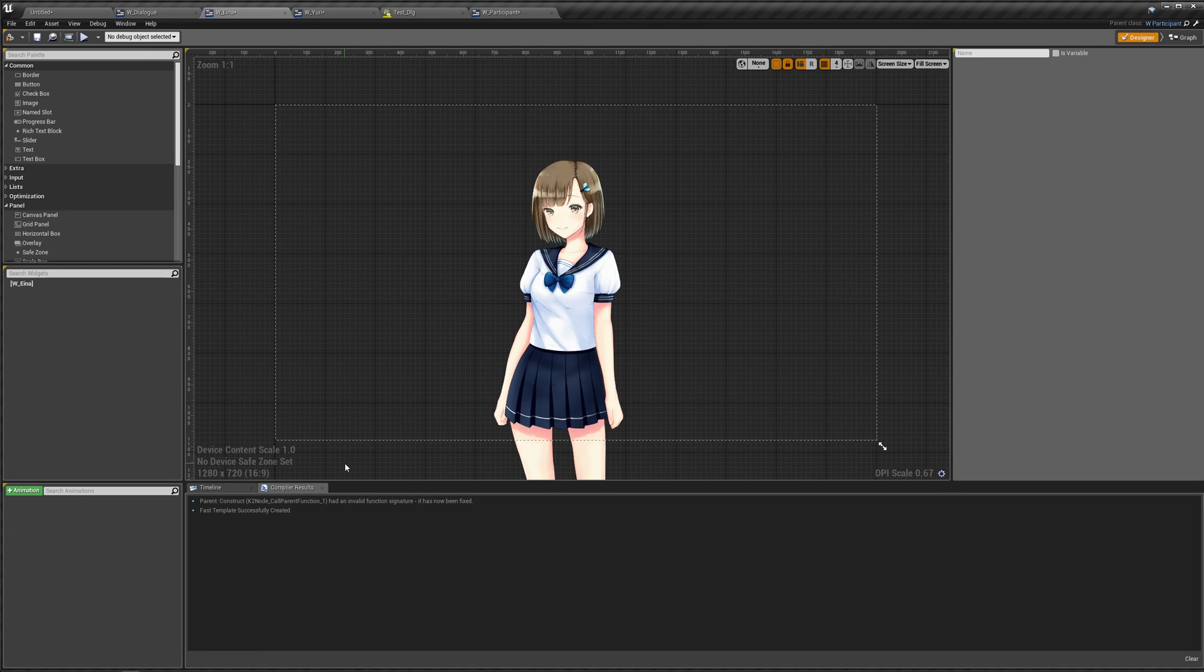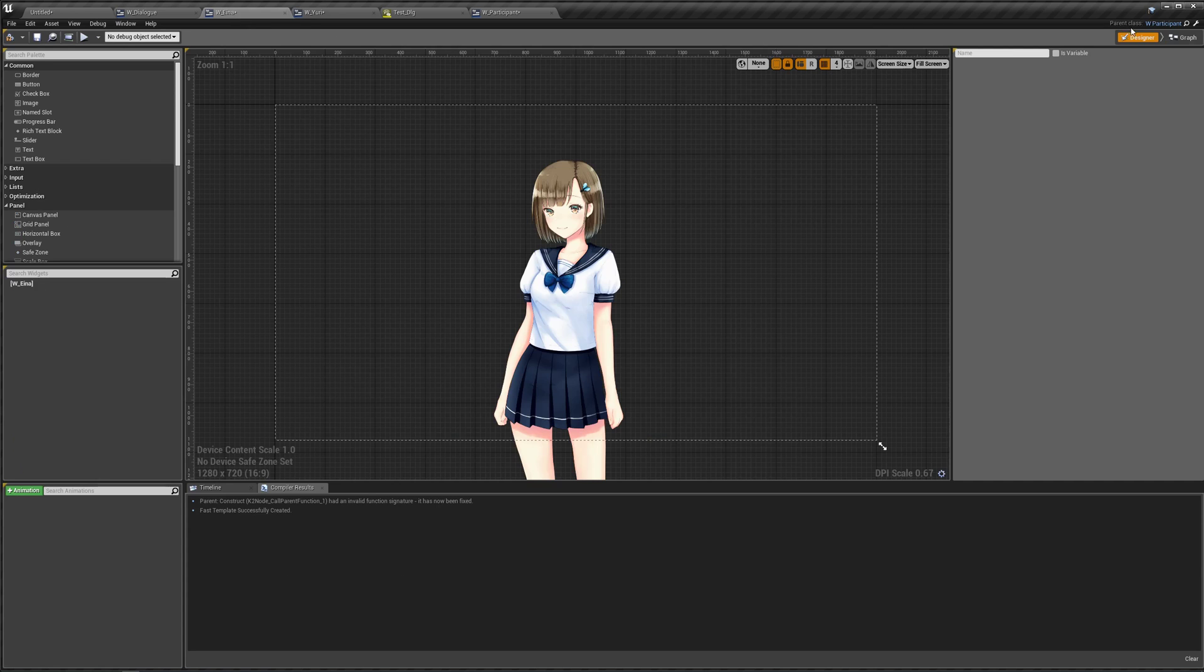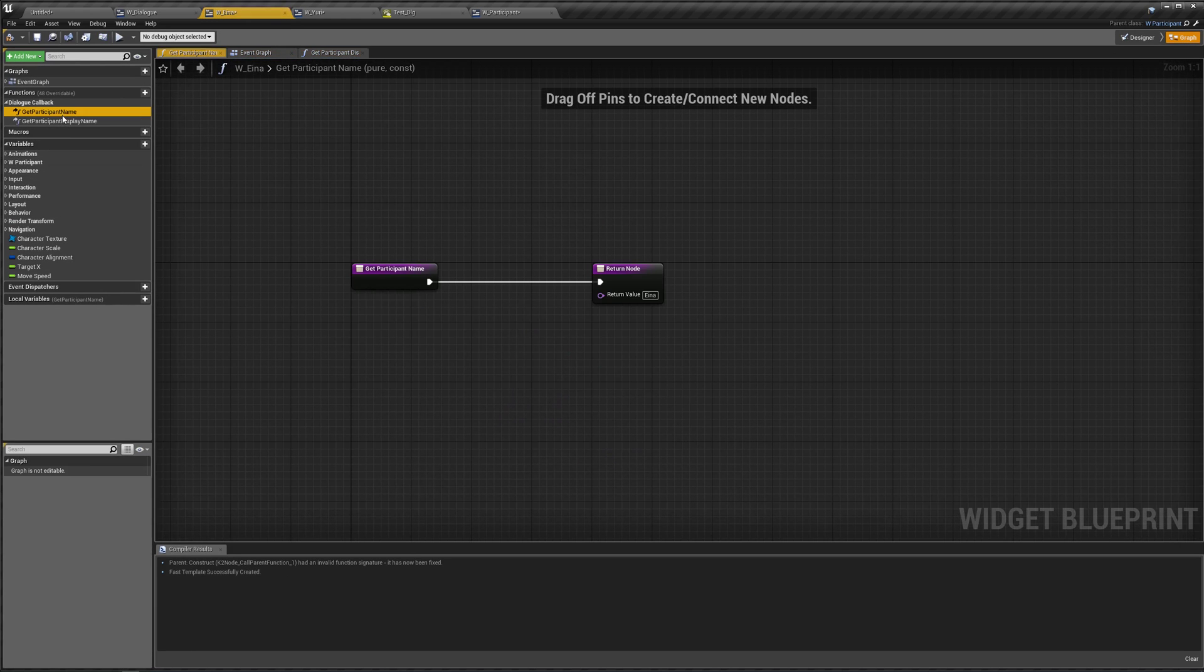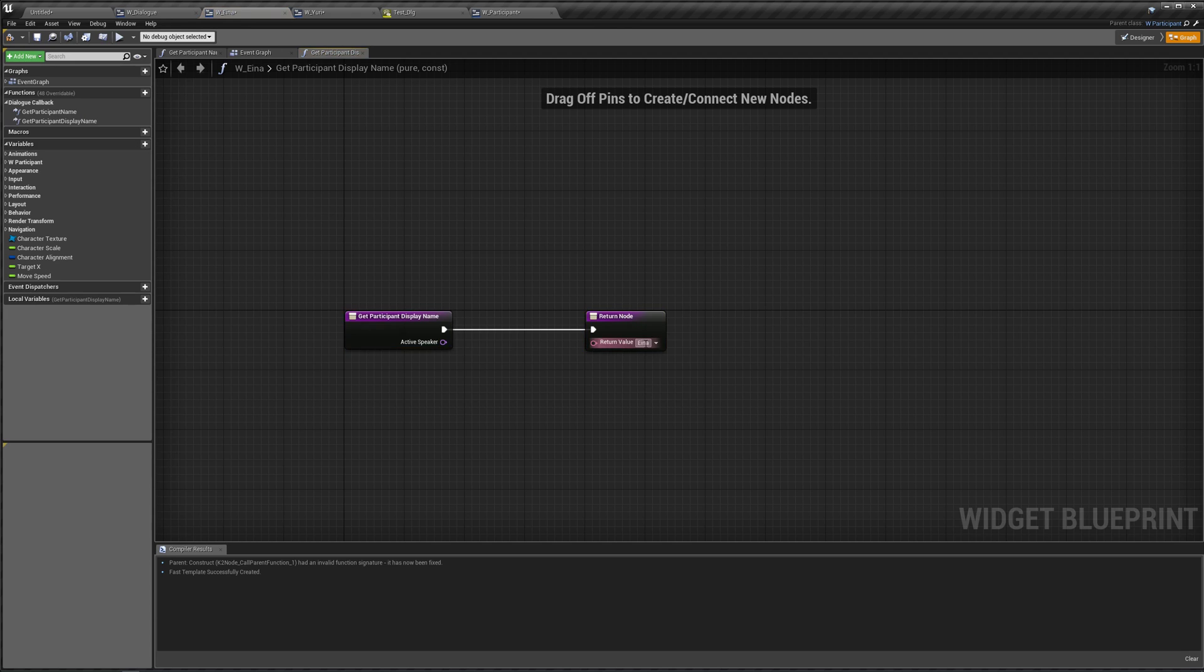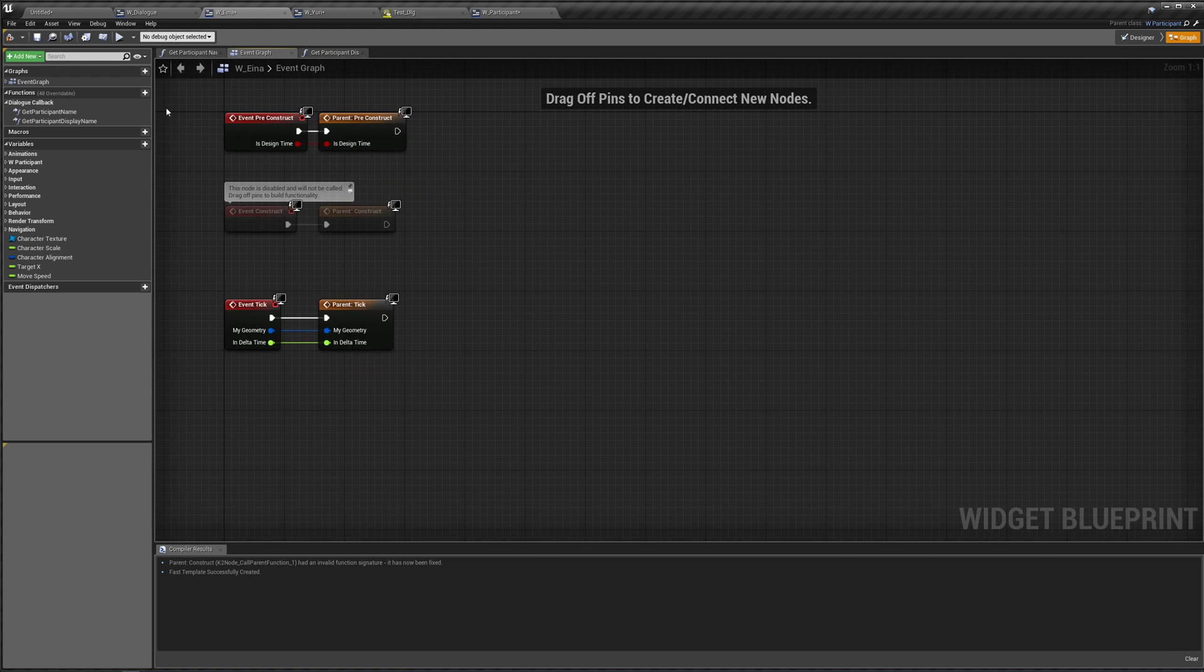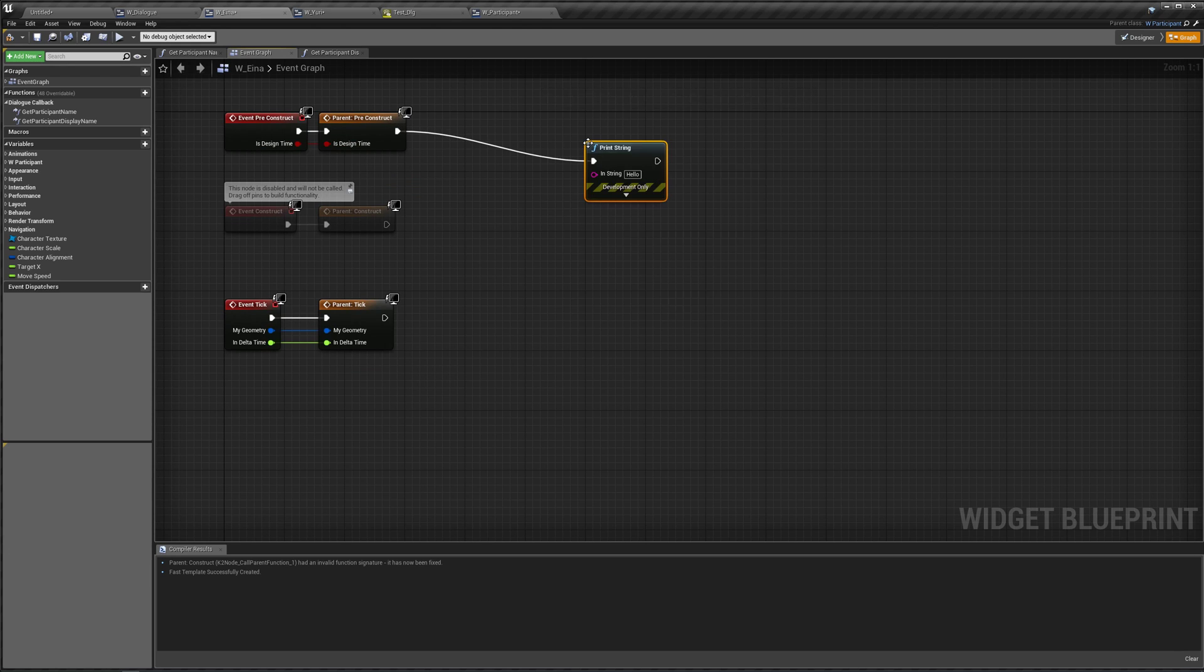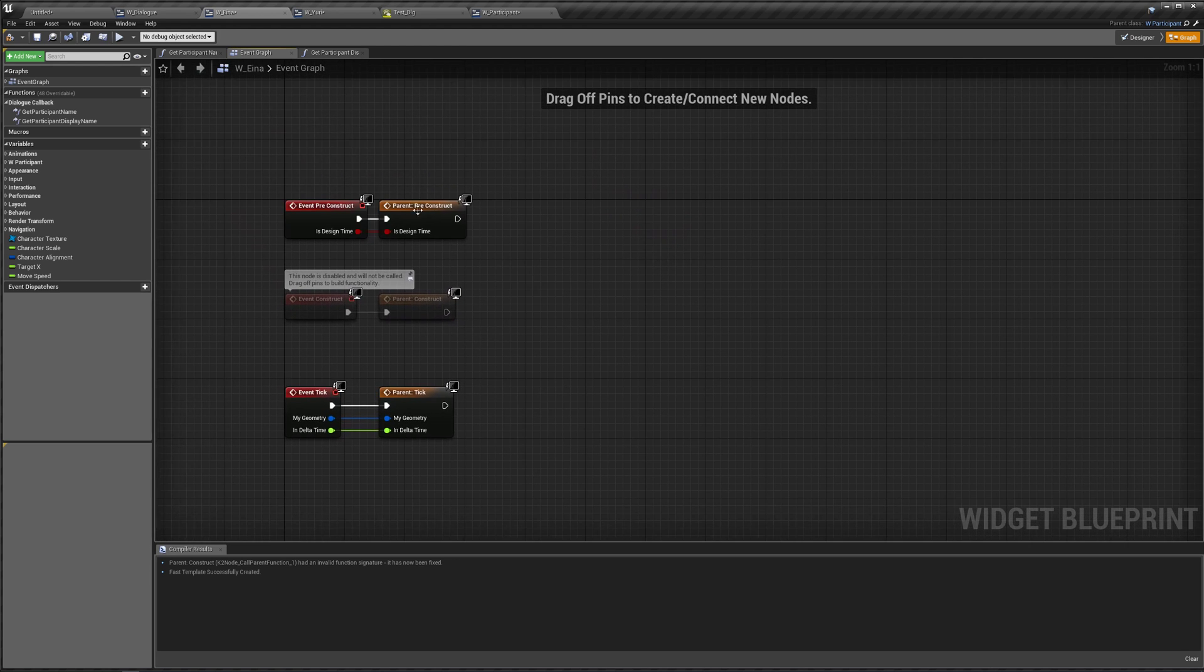So okay, so back to the video. I made Eina. I also made sure to override the Get Participant Name and get the participant display name and just made sure they say Eina. And our event graph wasn't running so I just dragged off these and said print string and got rid of the print string to make sure that they're not grayed out because for some reason sometimes when it's grayed out it doesn't actually even run.